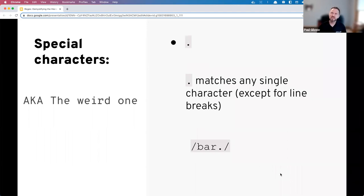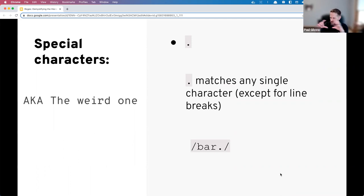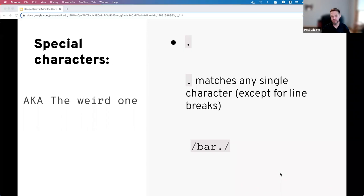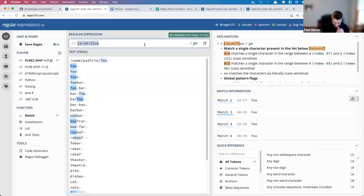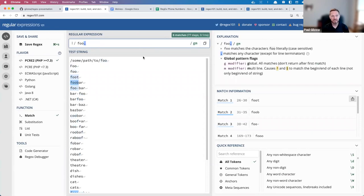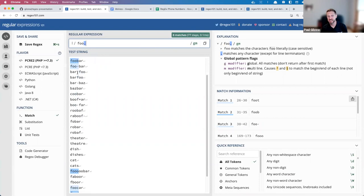The next character is the weird one — it has no partner. The period stands in for any single character except line breaks. So in 'foo.' the dot matches the 't' in 'foot,' the 'b' in 'foobar,' the space character — anything that isn't a newline character.